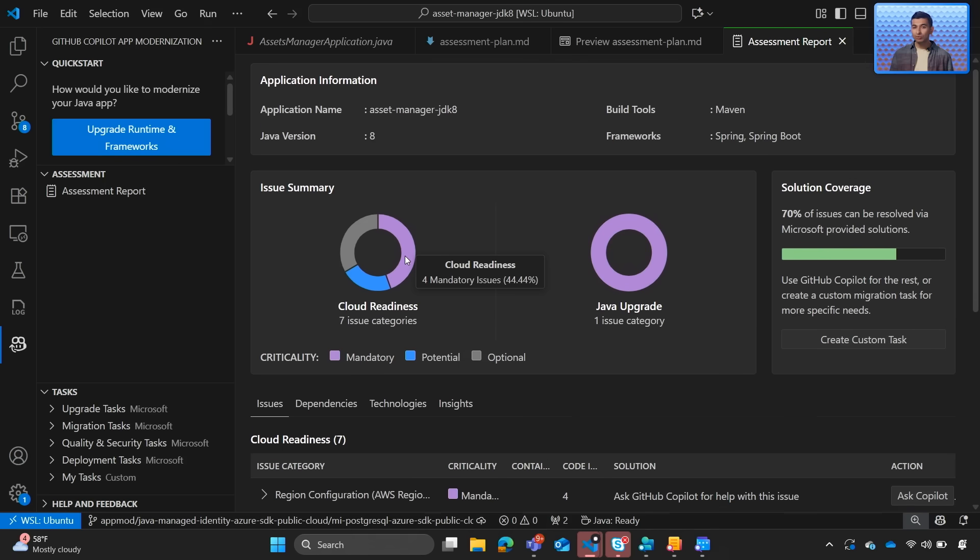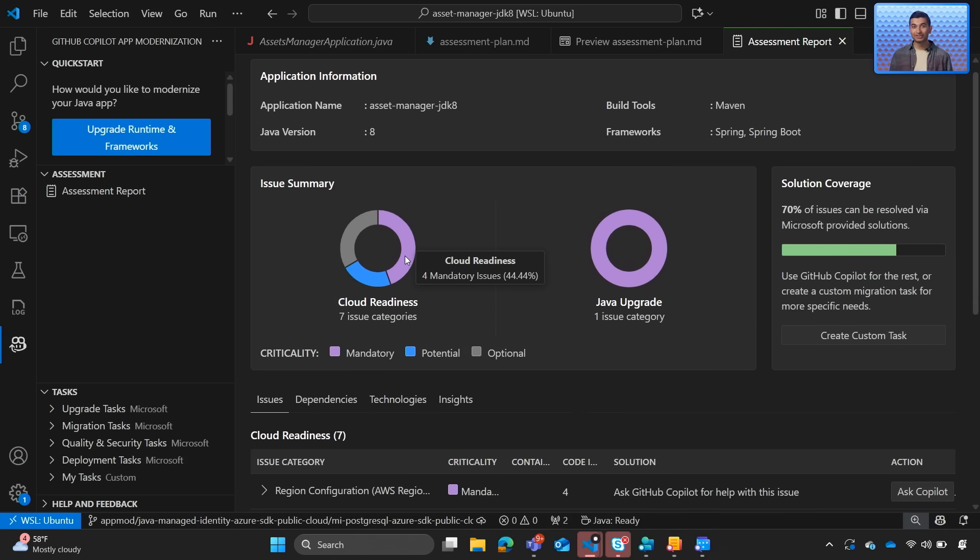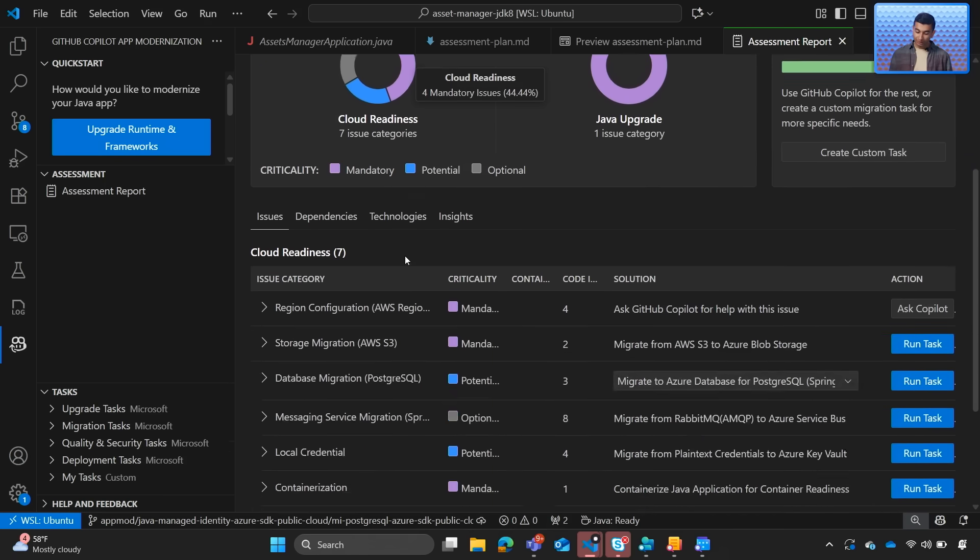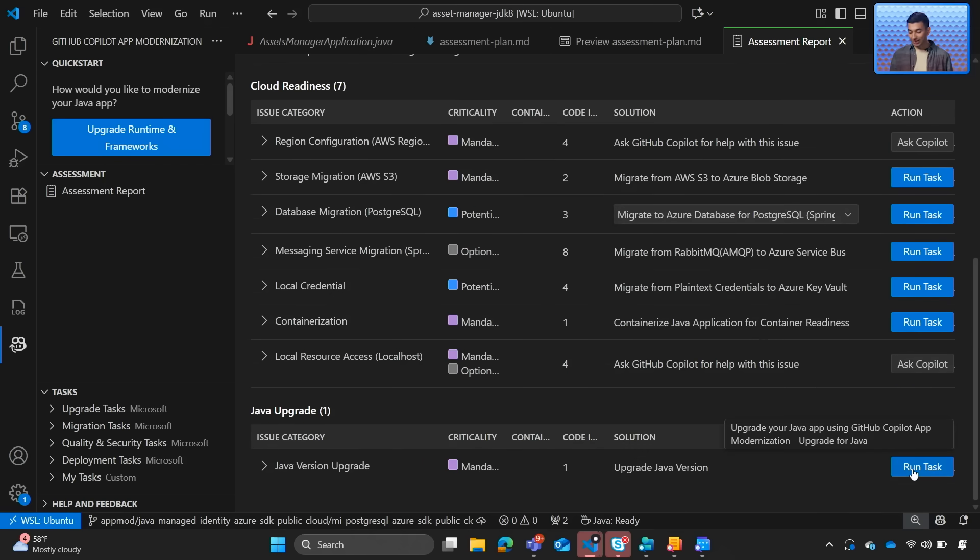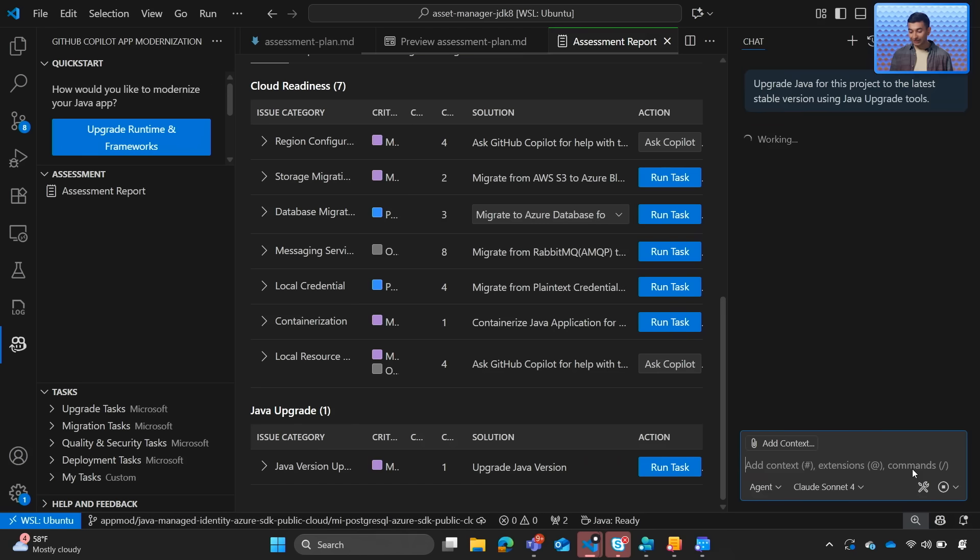The big one we need to tackle is that we're stuck on Java 7. So we can go ahead and scroll to the bottom and we can see with just one click, Copilot agent mode will take over once again to start working on upgrading our project.